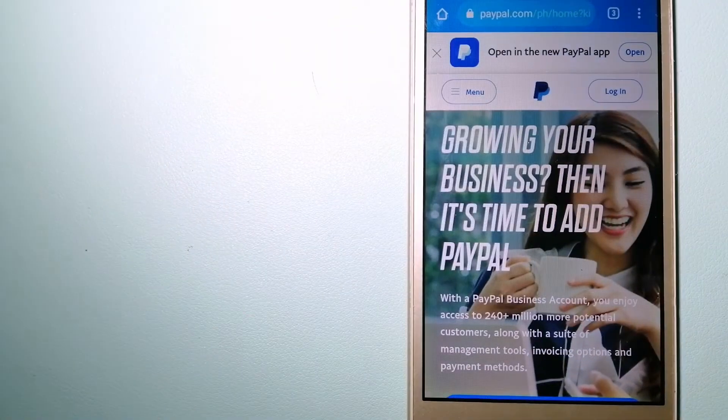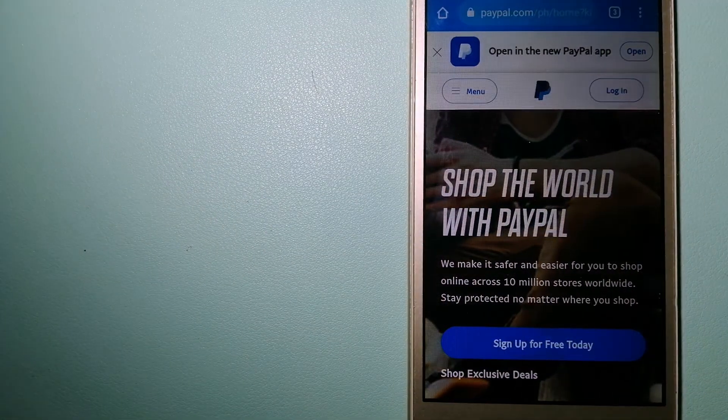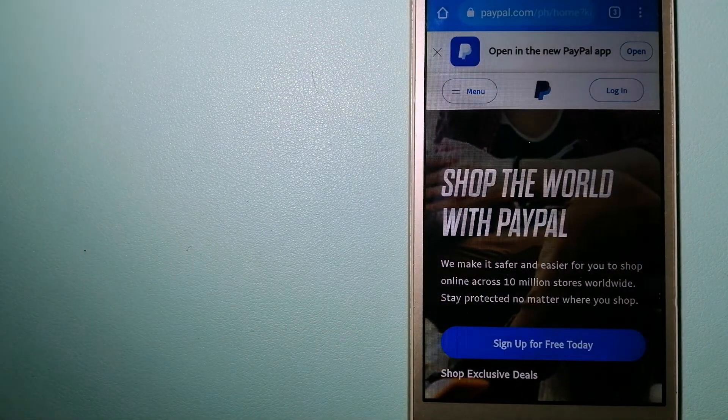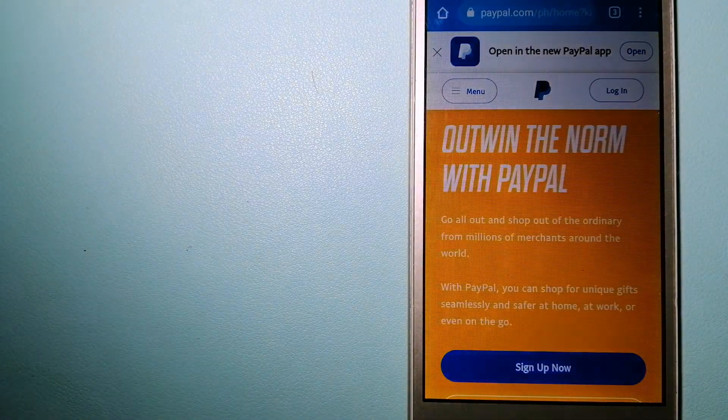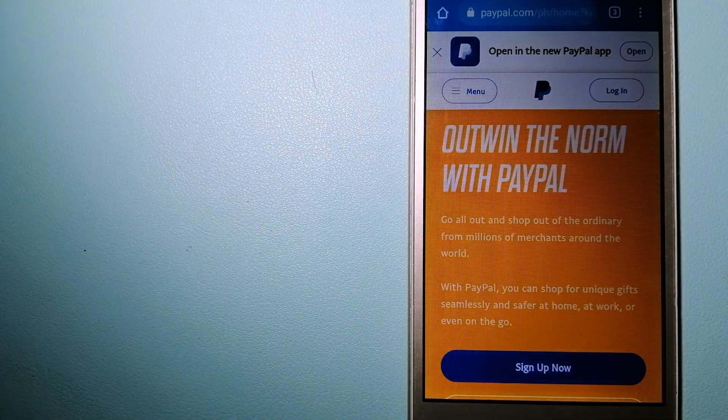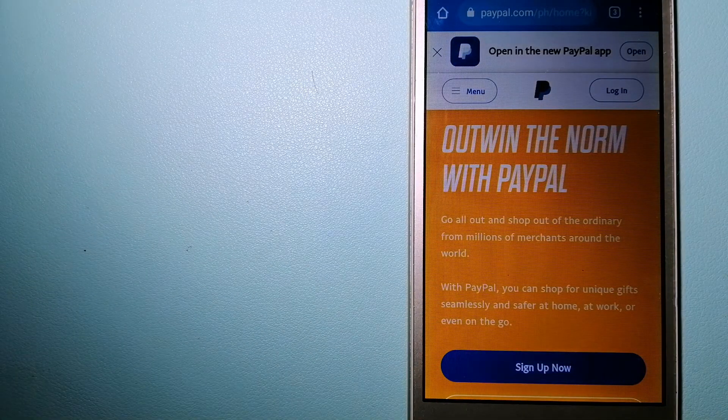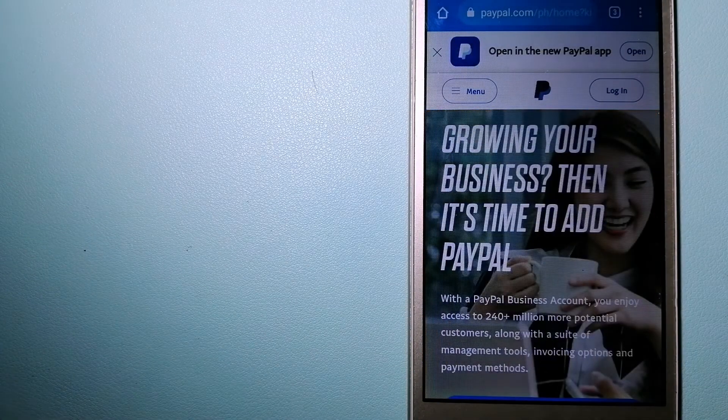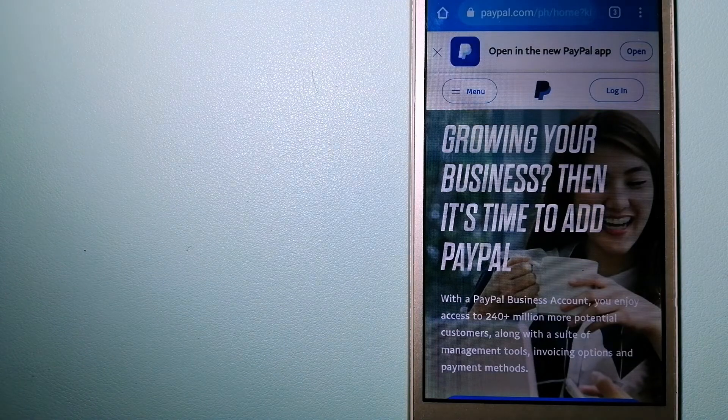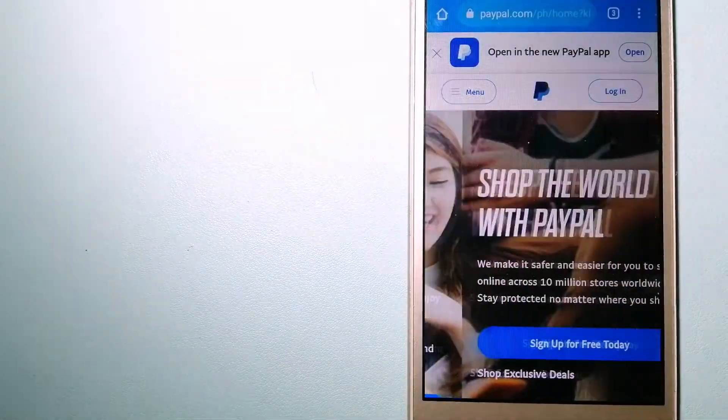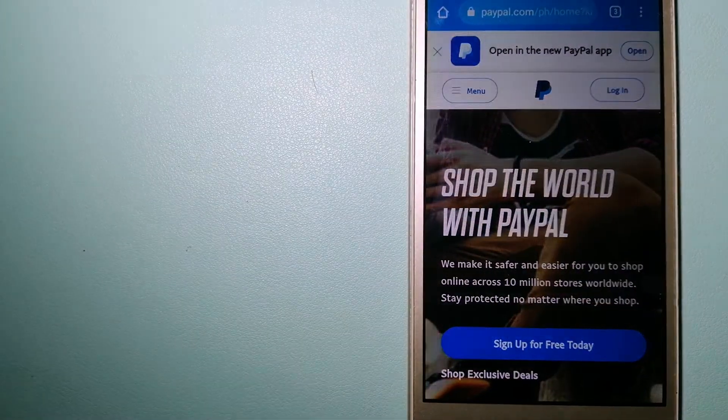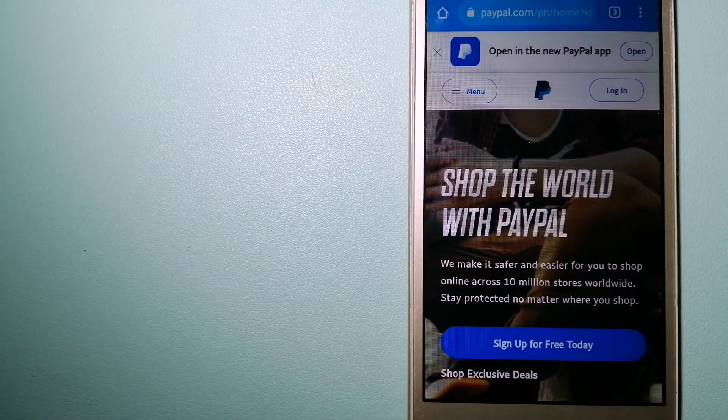You can use PayPal to make purchases online with participating stores. PayPal serves as a middleman between your bank and merchants and keeps your payment information secure.